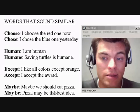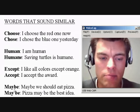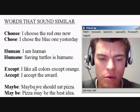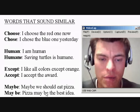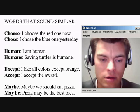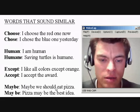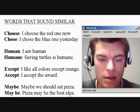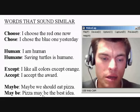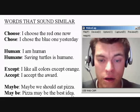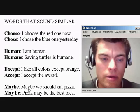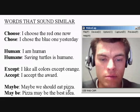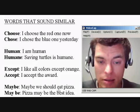Pizza may be the best idea. So this first one — maybe we should eat pizza — is used differently than may be. You use may be when you've got a noun in front of it. You wouldn't say pizza maybe we should eat pizza. The computer may be the fastest method. You could say maybe we should use the computer, or maybe the computer is the best.